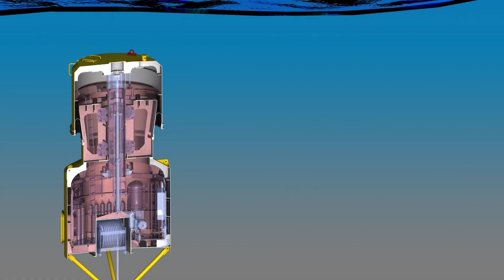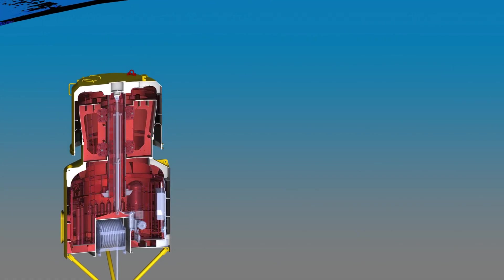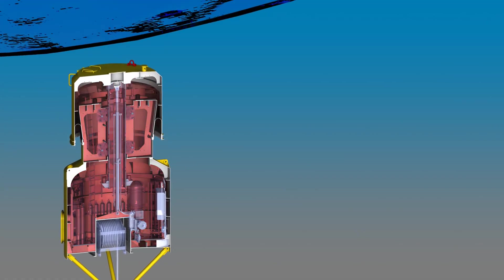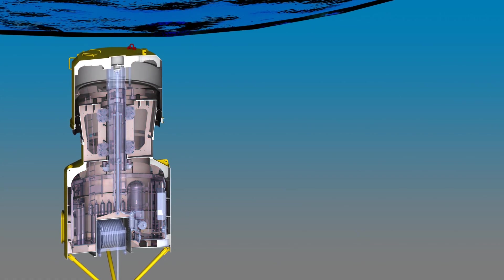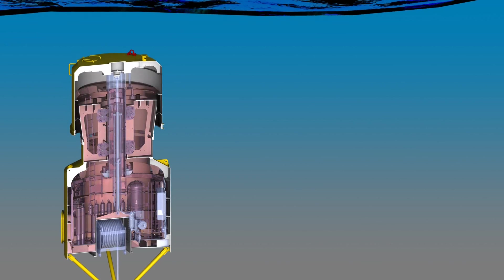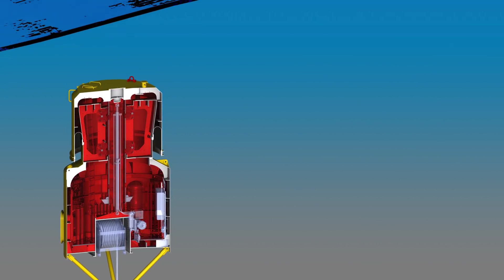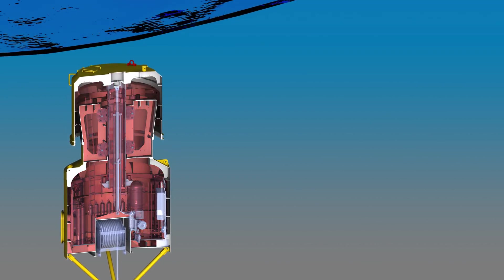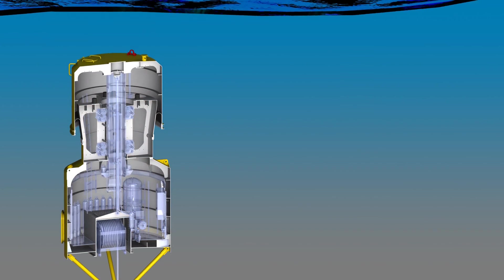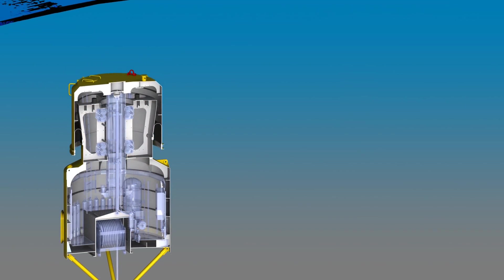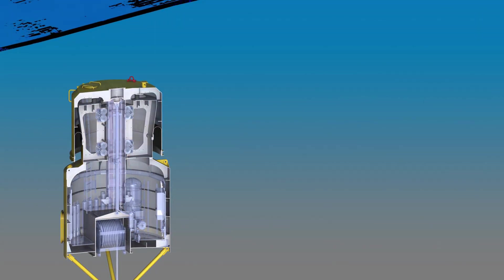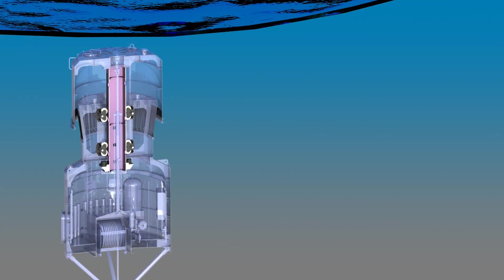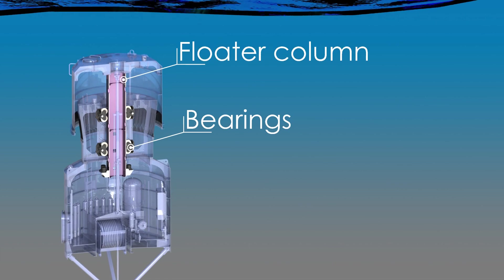Under a wave crest, the increasing hydrostatic pressure forces the floater downwards, compressing this air volume, which in turn acts as a spring to return the floater upwards. The floater's motion is constrained to one degree of freedom by a set of bearings.